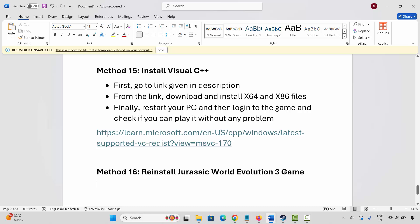So these are a few solutions suggested to fix game crashing, not launching, or any other kind of issues on PC. That's all for now in this video. Thank you.